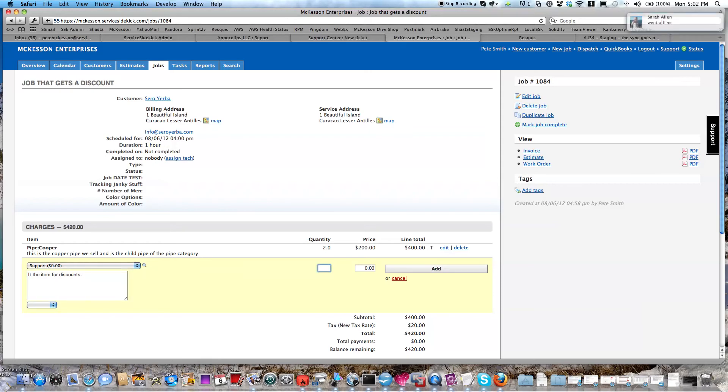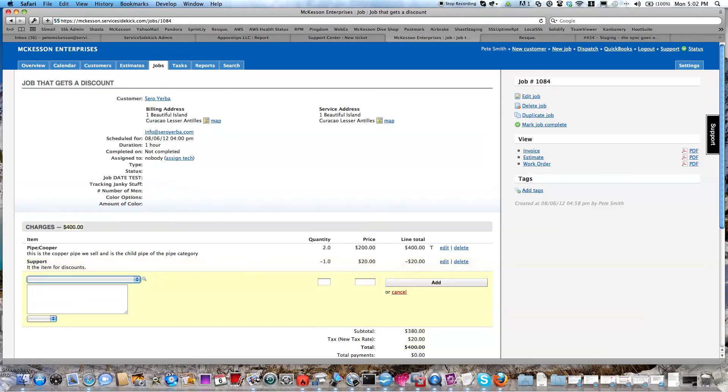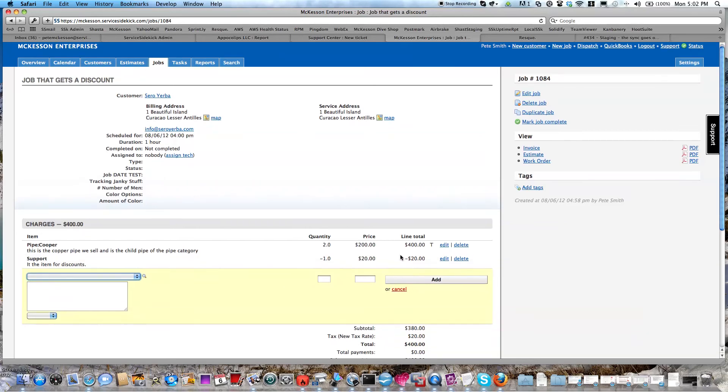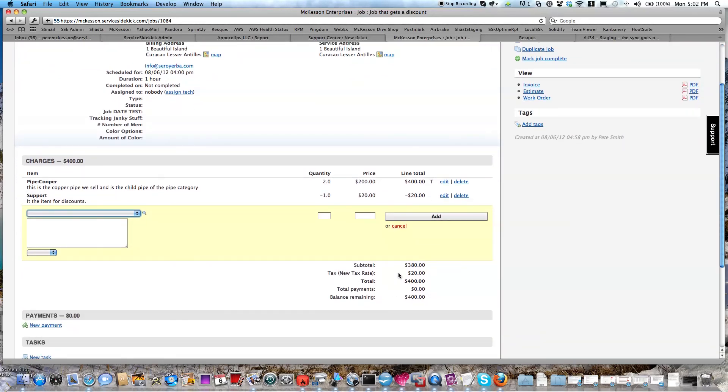Then over here, you're going to make a negative one. So you're using the quantity as your multiplier. We don't do percentages, so you have to come up with the math yourself. So 10% of $200 is going to be $20, and I'm going to add a negative $20. So it's going to take $20 off my total. Out of $400, it's going to be $380.